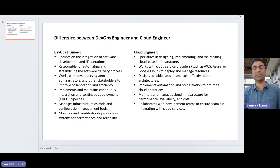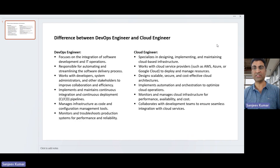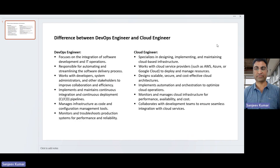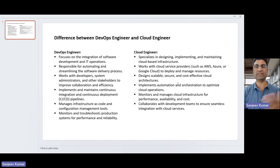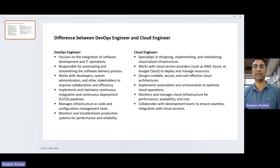A cloud engineer, traditionally, would be expected to know where those applications will be running and whether they are running in a secure way on that platform. They ensure security, cost effectiveness, and the scalable aspects of the application. How the infrastructure will be created — if your application is going to land on a Kubernetes cluster or Elastic Beanstalk — creation of those environments is something a cloud engineer is expected to know.